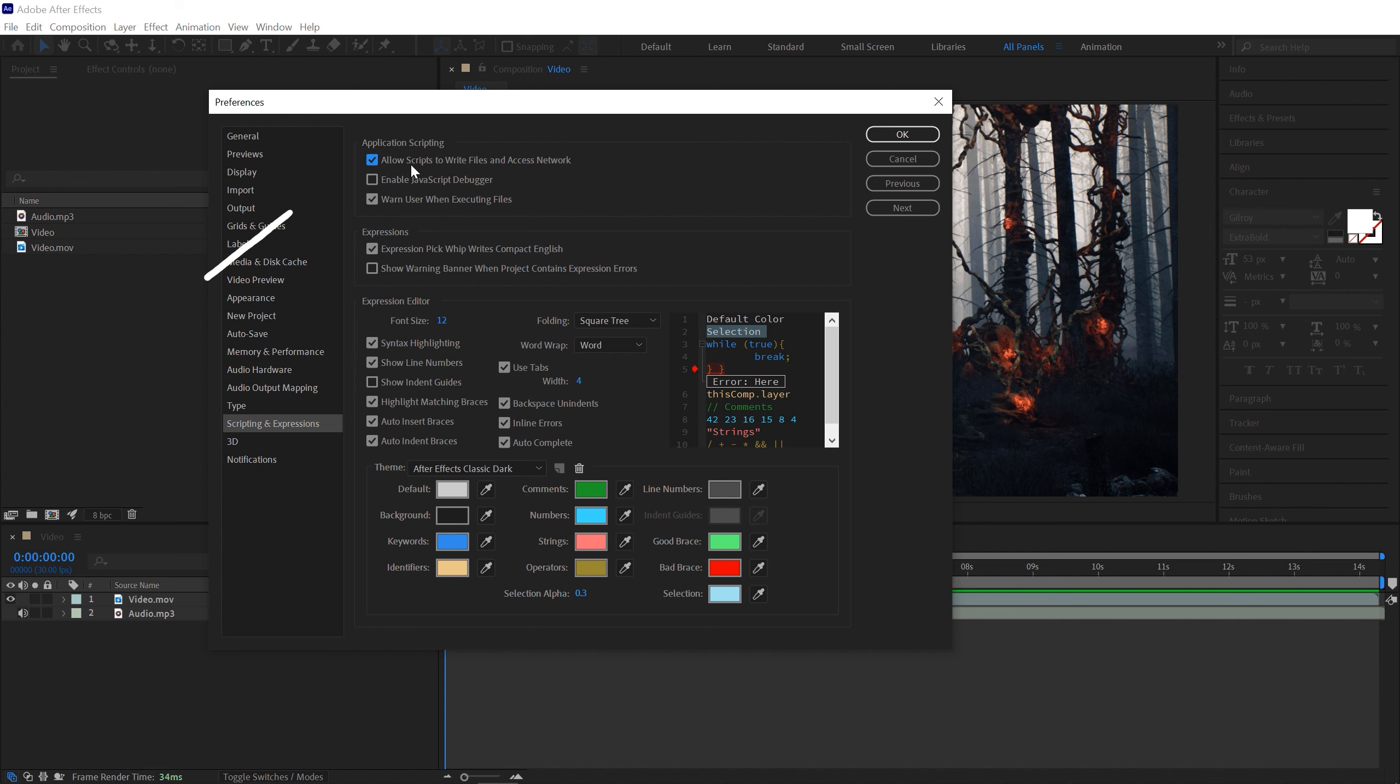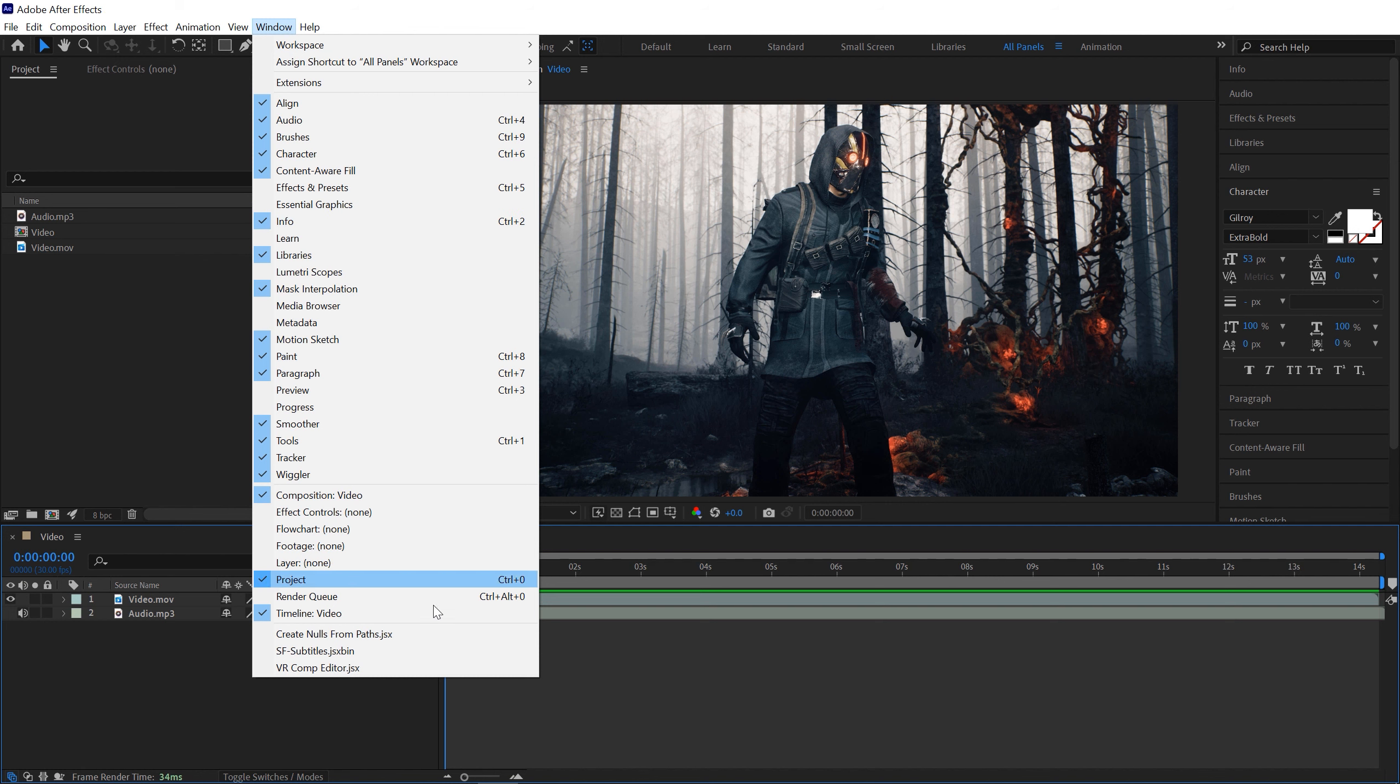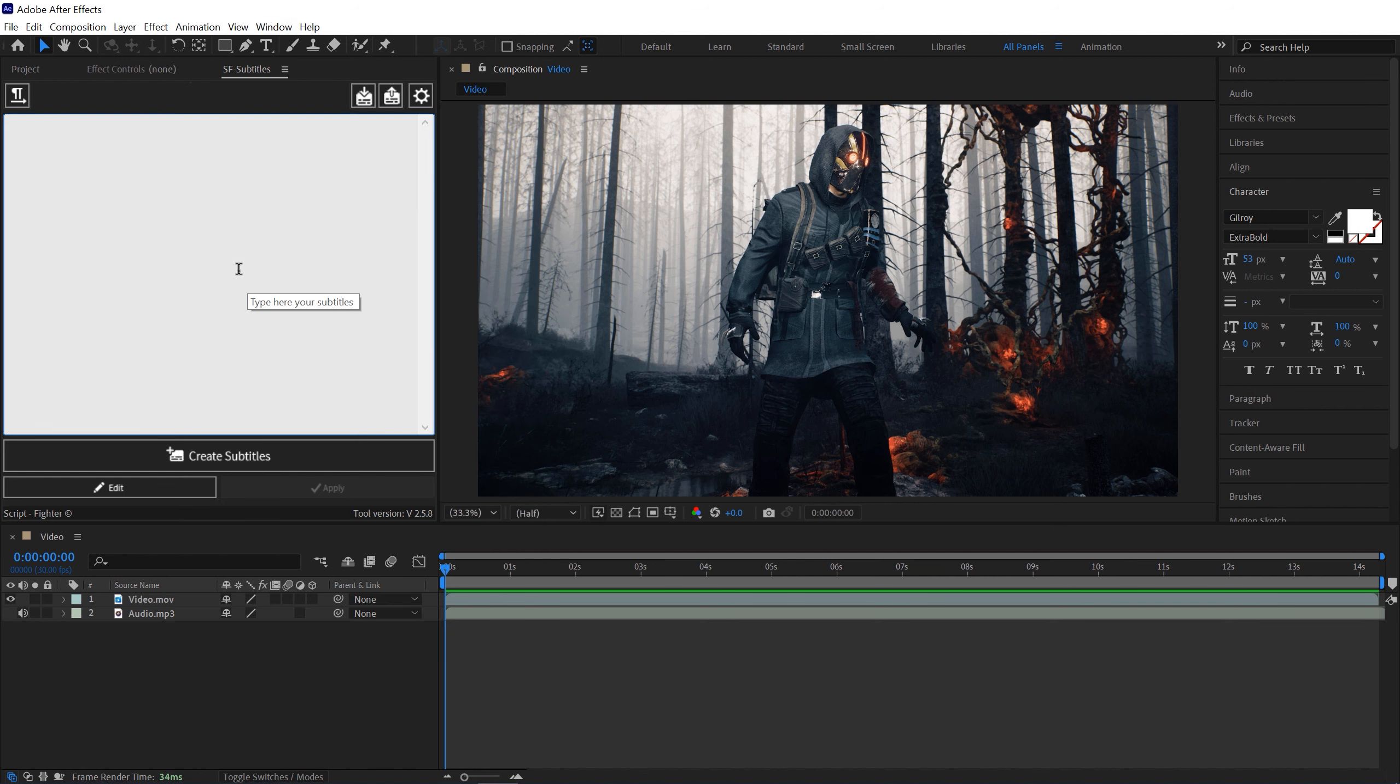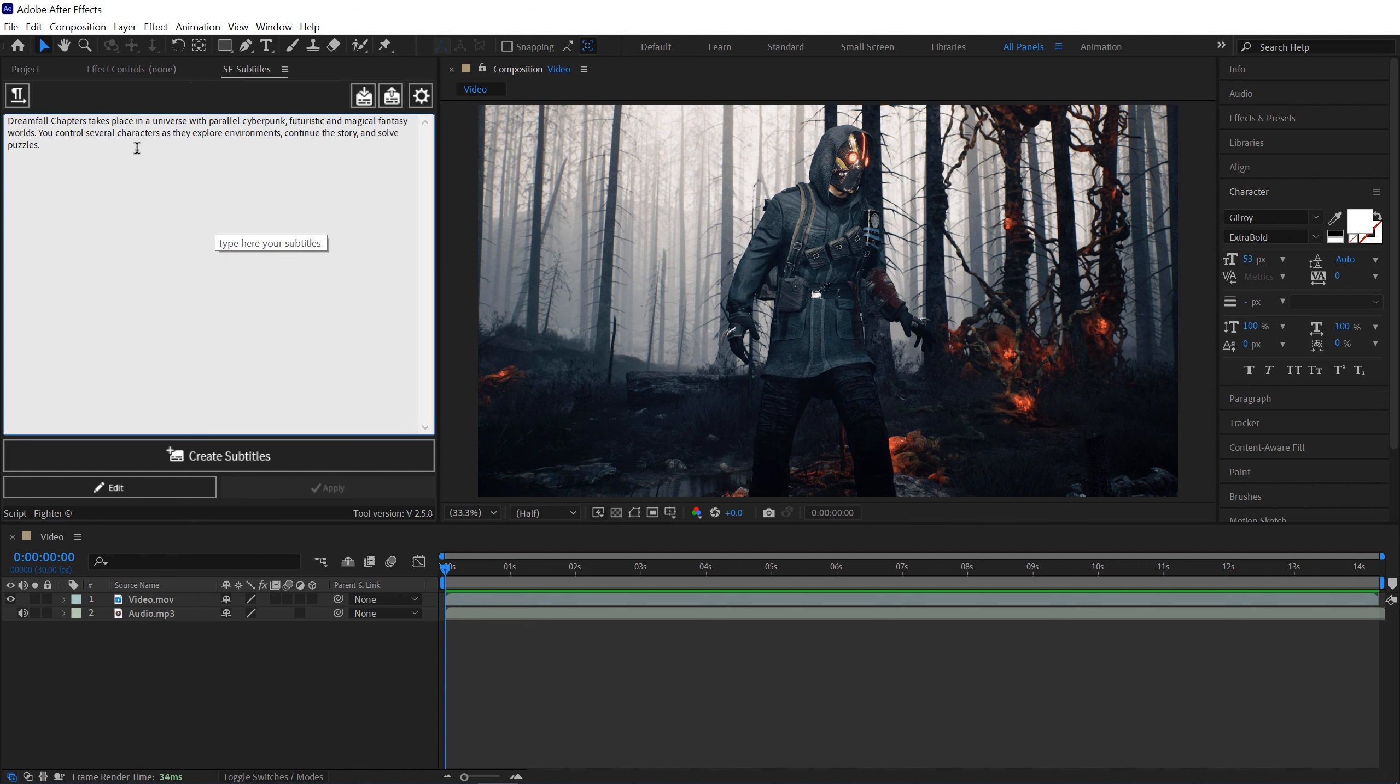Now simply go to Windows and here we have SF Subtitles. Now here we have a couple of options. You can type anything that you want as a subtitle. So I have this paragraph so I just need to arrange it a little bit to make it better.